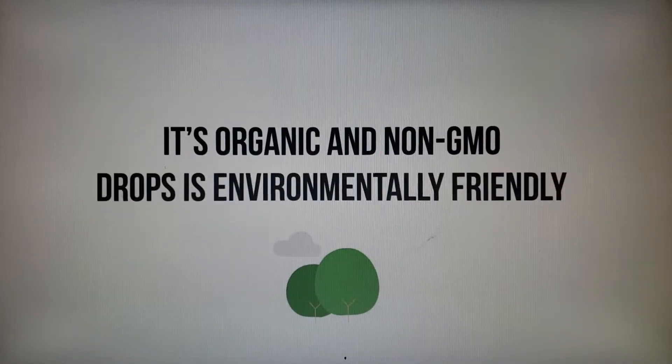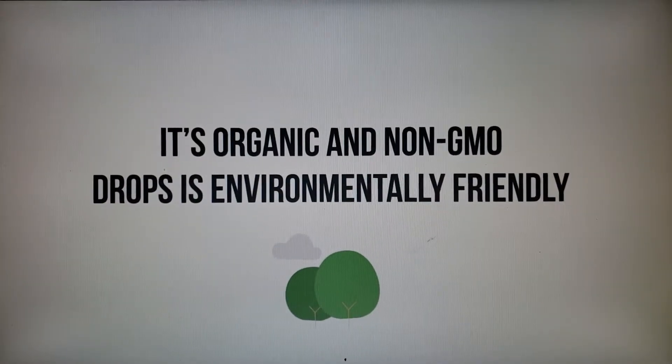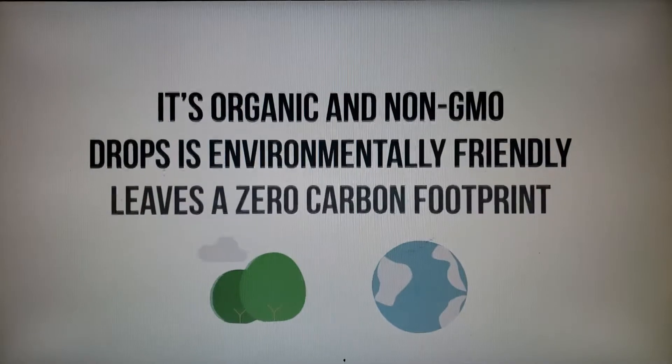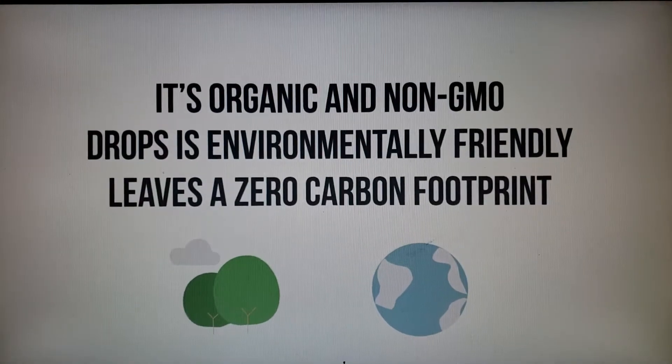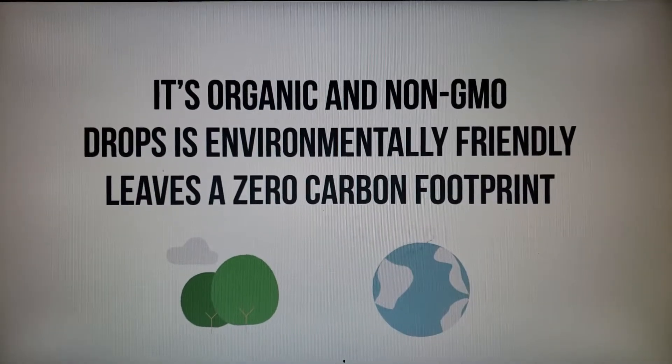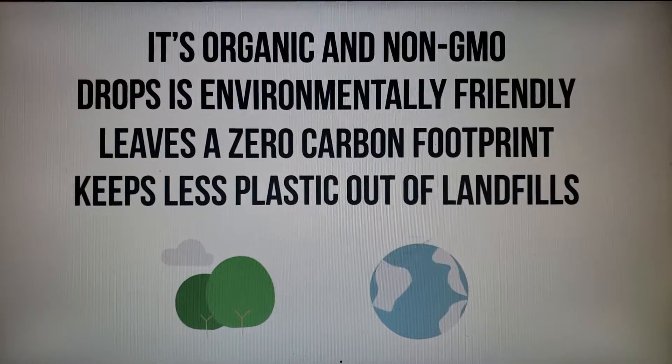Drops is environmentally friendly. Our USA-grown, hemp-derived cannabidiol leaves a zero-carbon footprint. Plus, our tiny concentrated bottles keep less plastic out of the landfills.